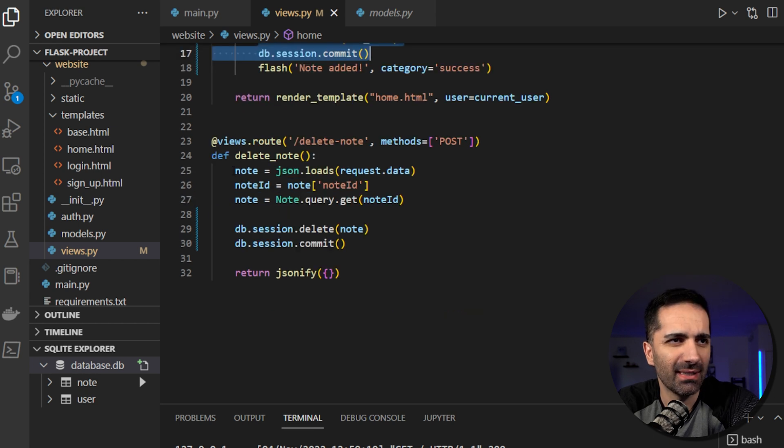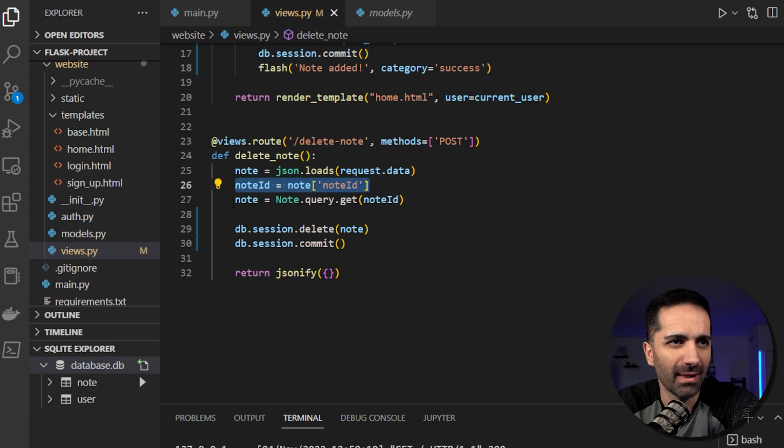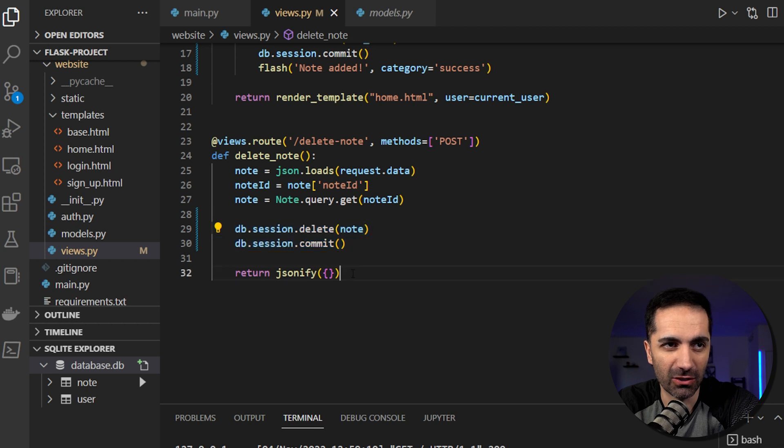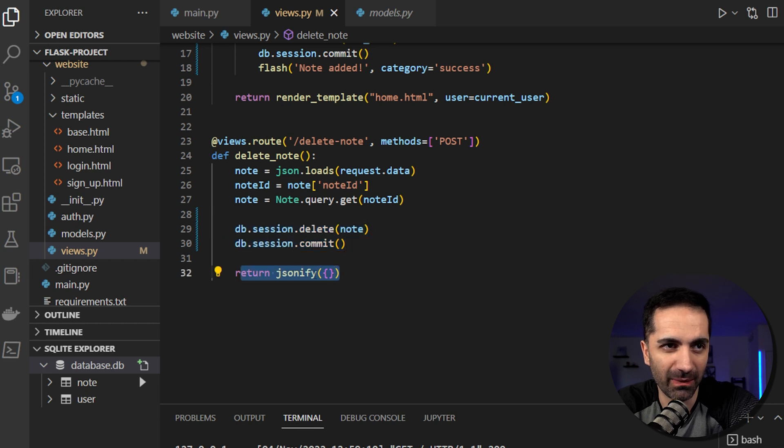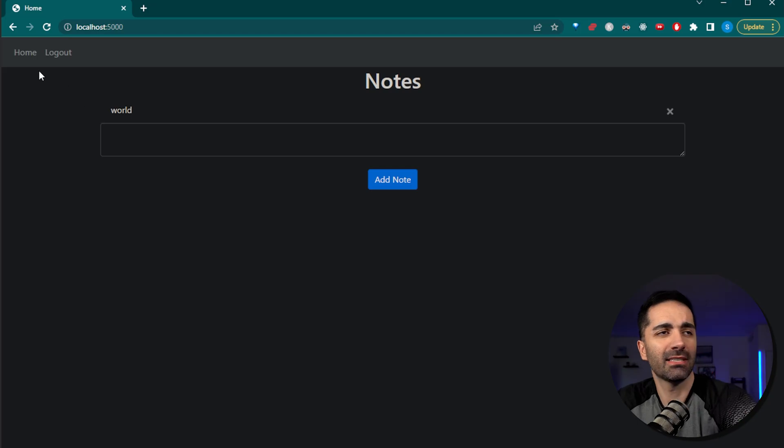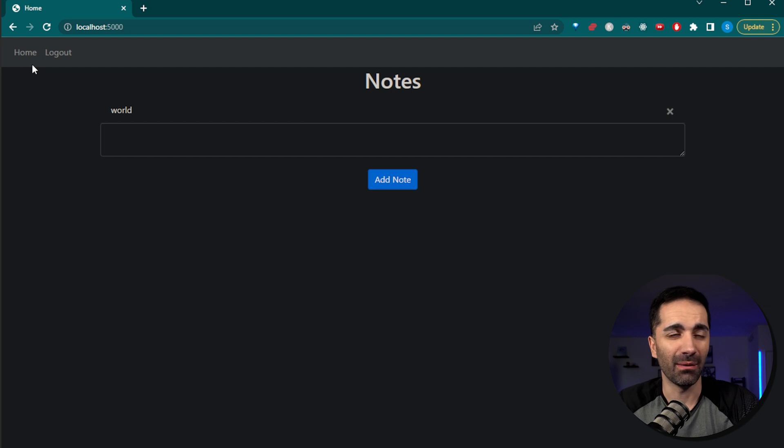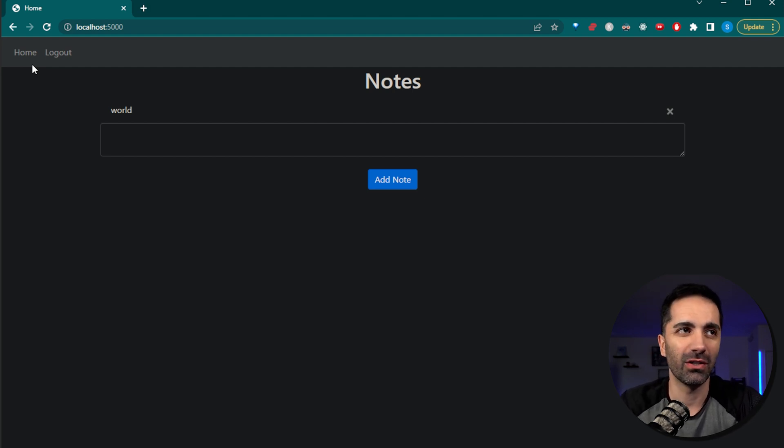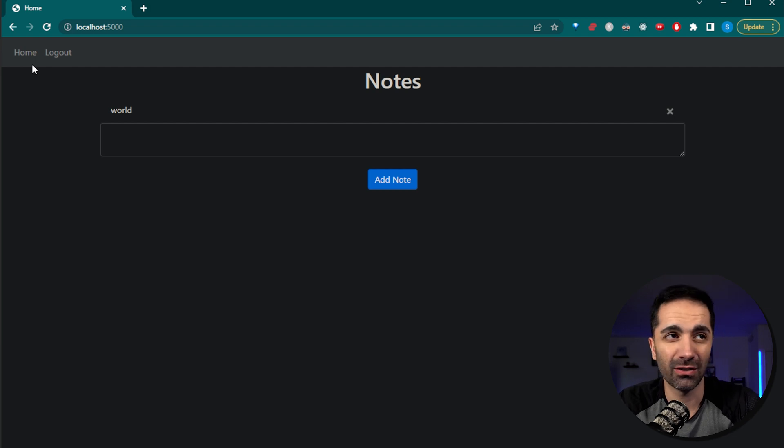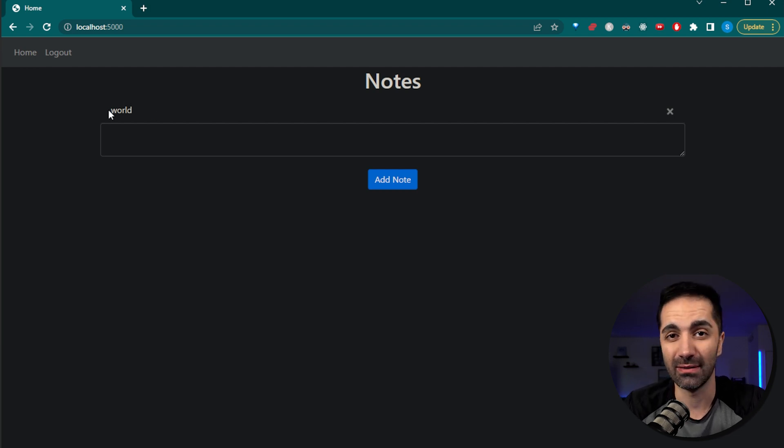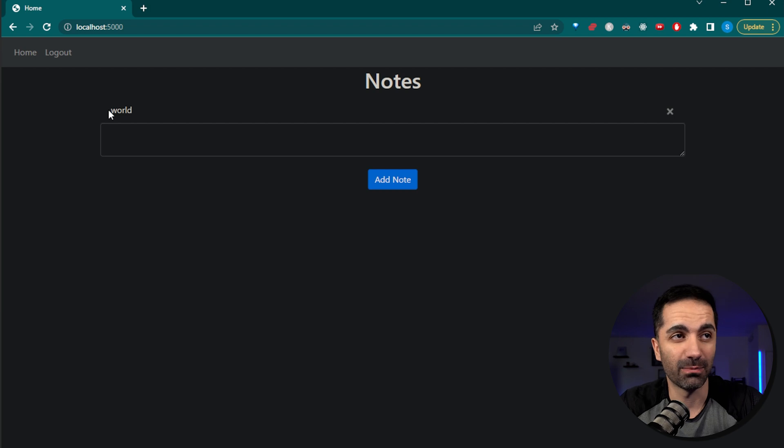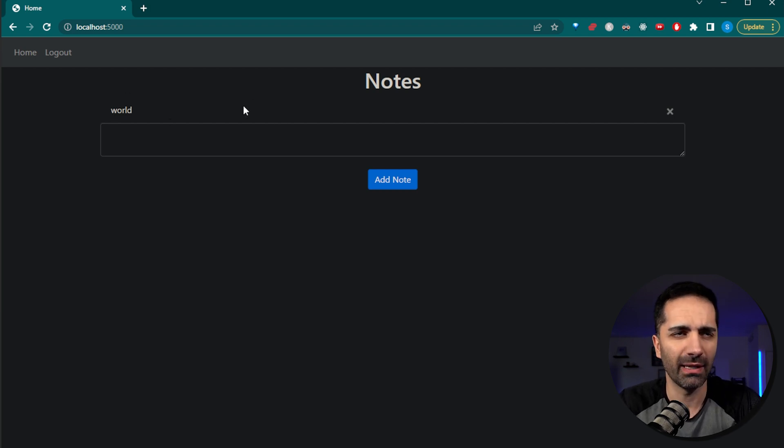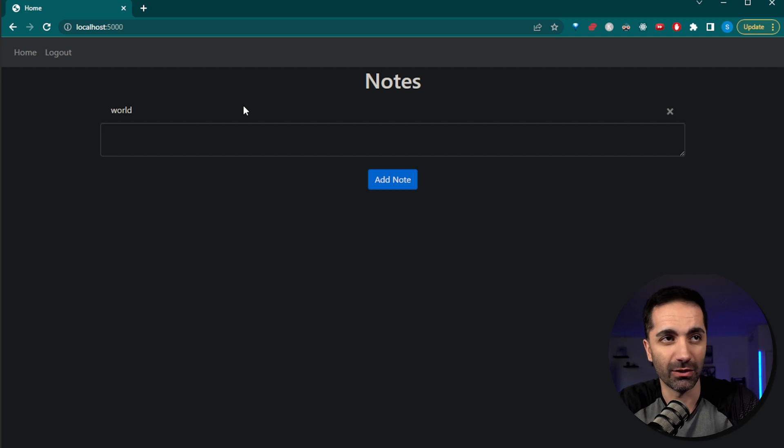For delete notes, it gets the note ID, it gets the note from the database based on that ID. And then it deletes and commits the note and then just returns an empty JSON object. And that's pretty much it. I mean, it is pretty basic. But at the end of the day, a lot of applications, what are you doing, you're going to be able to log in and log out a user, and you're going to have to write and read from a database. And that's pretty much what we're doing here. So this is actually a really good kind of like boilerplate or starter application for pretty much any app that you want to write.